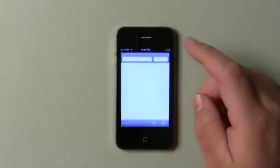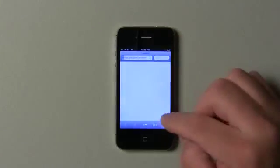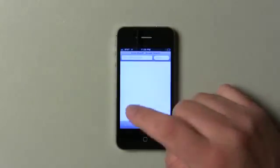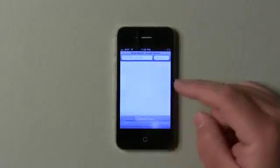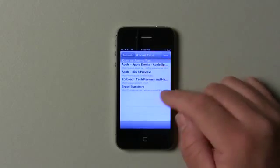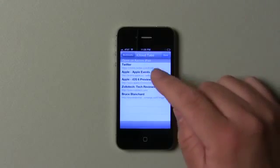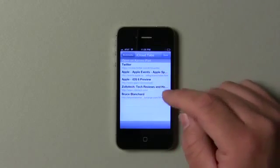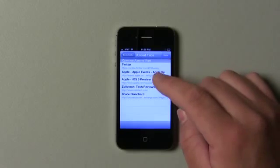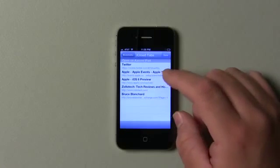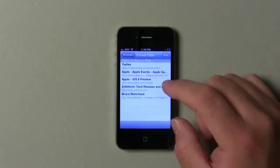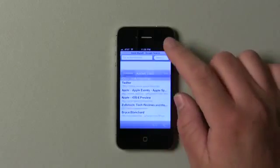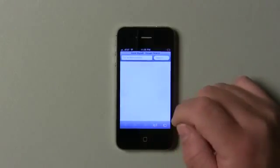In Safari, they've added some things. If I hit my bookmarks, these are iCloud tabs. You can see Zollotech, Twitter, things like that — this is what I actually have open on my iPad right now, which is neat. It syncs them all together.